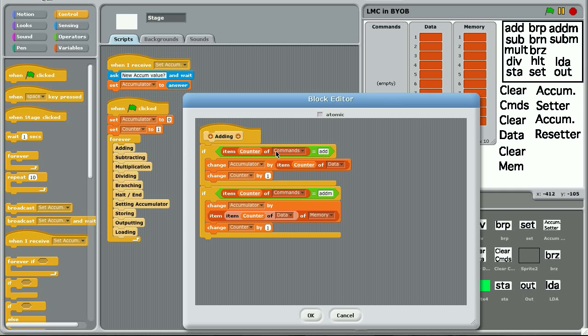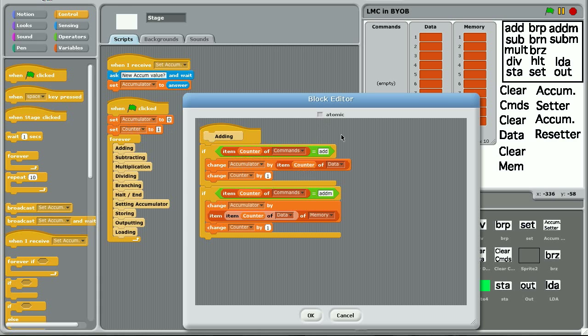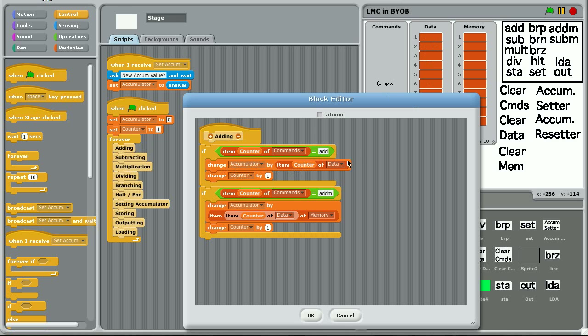If item one of commands is add, change the accumulator by item counter of data. So in normal terms, if item one, because we're on the first counting step, if item one of commands is add, you'll change the accumulator. Change basically means add by item one of data. So if you say add 50, it will change it to 50. And then you change the counter by one. And then you end this little section and you go to counter two.